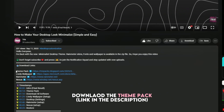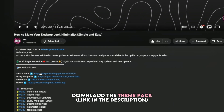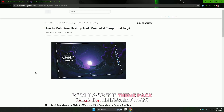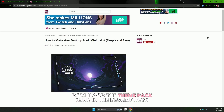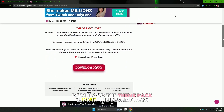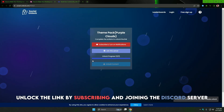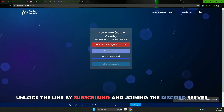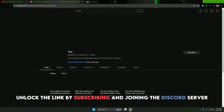Download the theme pack — the link is provided in the description. Unlock the theme pack by subscribing and joining my Discord server.